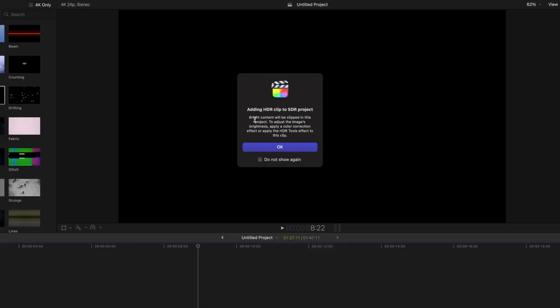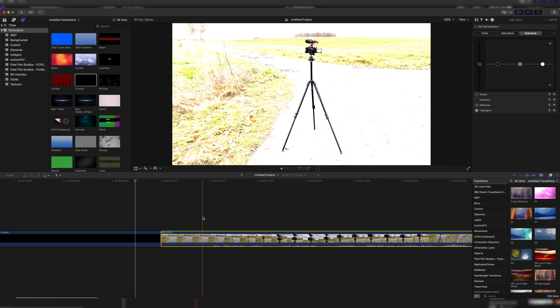Adding HDR clip to SDR project, bright content will be clipped in this project. To adjust the image's brightness, apply a color correction effect or apply the HDR tools effect to this clip. Let's click on OK and watch back the footage.